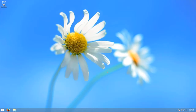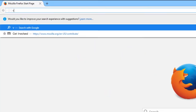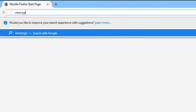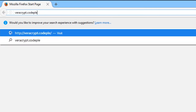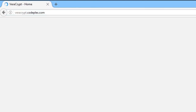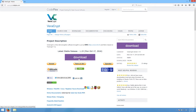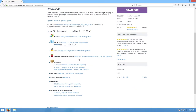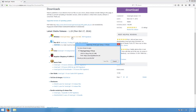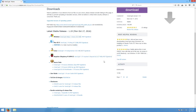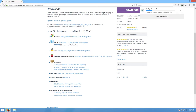First, we must download VeriCrypt. Open a browser and type in vericrypt.codeplex.com. When the page loads, click on the download button. You will be asked to choose the platform you want to download VeriCrypt for. Choose the installer link next to the Windows option. You will be offered a download — accept it and save the file to your downloads folder, then wait while the file is downloaded.